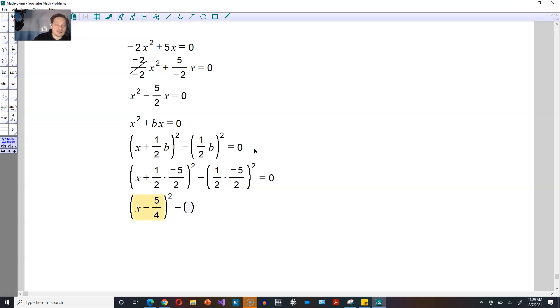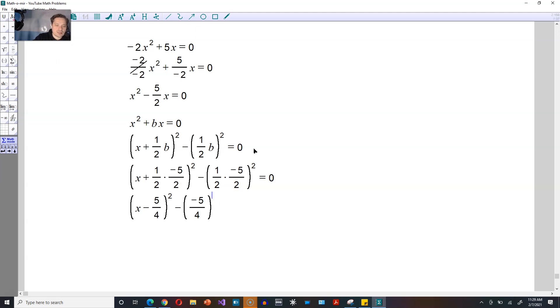For the next one, it's going to be 1 times negative 5, which again gives you negative 5. On the bottom, the 2 times the 2 gives you 4, and you square this every single time, like that, and then this becomes 0.